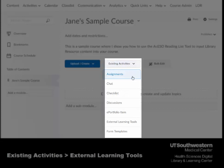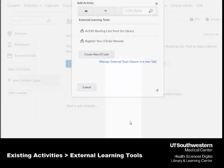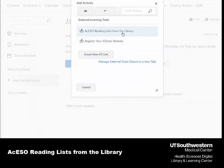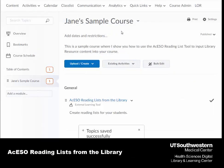Under existing activities, choose external learning tools. Then choose Aqueso reading lists from the library.